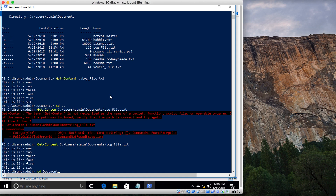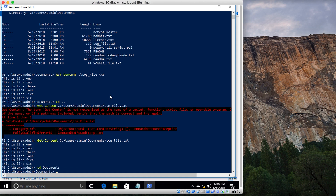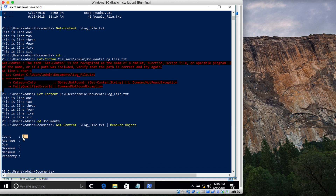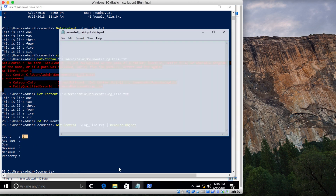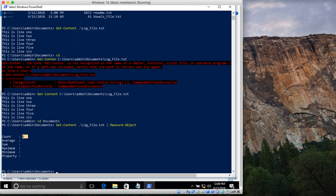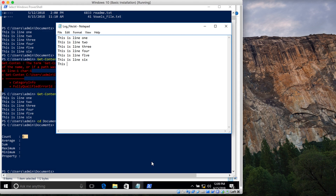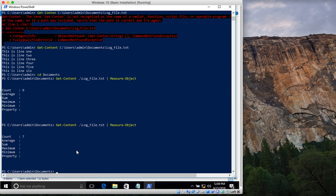I'll navigate to that directory to make it shorter to type. Now let's say I want to find the number of lines in that file. I type Get-Content, the name of the file, and pipe it to the Measure-Object cmdlet. You can see it says six — I have six lines. If I add a seventh line and save it, running the command again shows 7.